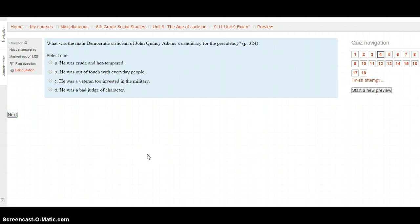Question 4: What was the main Democratic criticism of John Quincy Adams' candidacy for the presidency? Page 324. Was it because he was crude and hot-tempered? Because he was out of touch with everyday people? Because he was a veteran who was too invested in the military? Or because he was a bad judge of character? Go to page 324, select your choice, and hit Next.